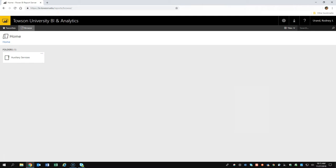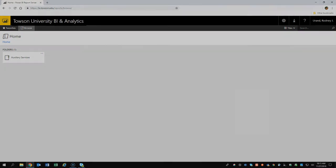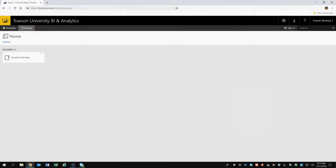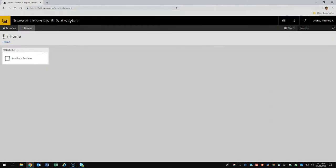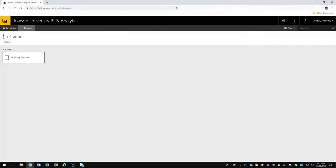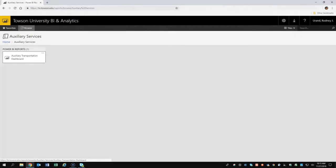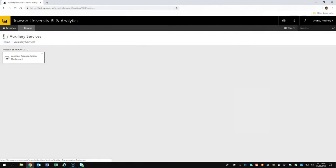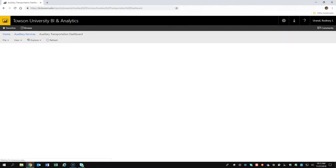You will be presented with the Towson University BI and Analytics Portal. In this example, we will review ridership data from the Transportation Department. A list of folders that you have access to will appear. Clicking on a folder will take you to the Towson University BI reports.